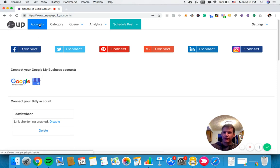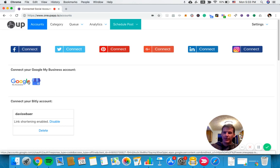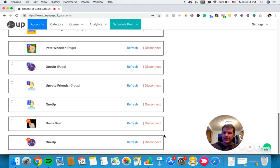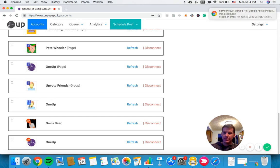From the accounts page, first click the Google My Business button and it will prompt you to connect your account. Once your account is connected, you should see it show up on the accounts page.